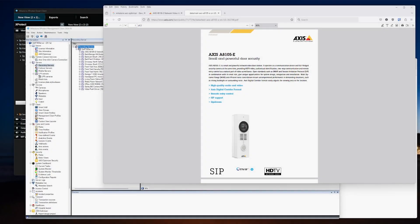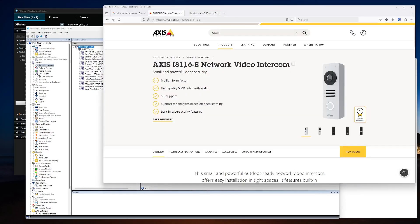Hello, this is a quick video to explain how to add an access door station into Milestone. In this particular example, we're going to be installing an older A8105 access door station camera. However, these instructions should also be applicable for the most part for the newer release of the A8116. The firmware may look a little different, but conceptually the process should be very similar.